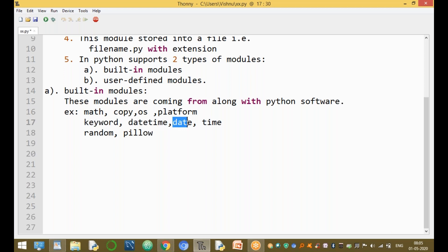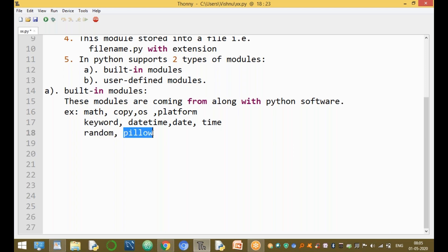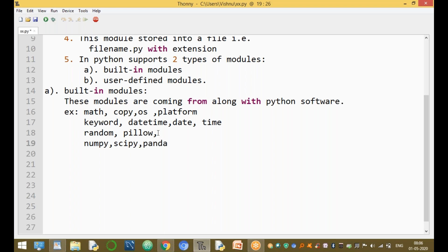The datetime module performs all date and time operations. The random module provides different functions such as generating random numbers, random range, shuffle, and choice. The pillow module is used mainly for images. Other modules include numpy, scipy, pandas, and matplotlib — these are used for data analytics, data science, and data analysis purposes.